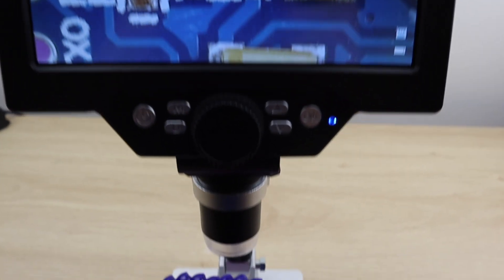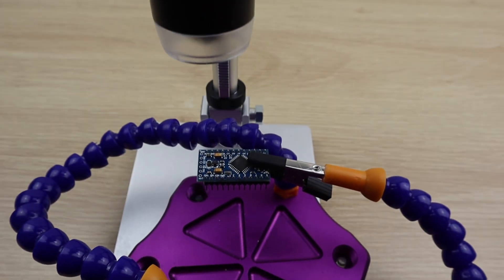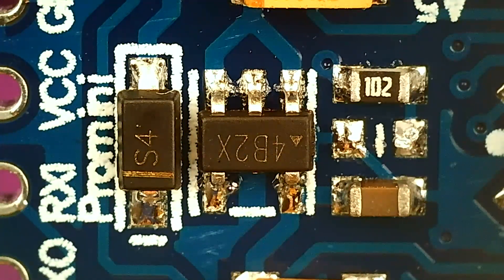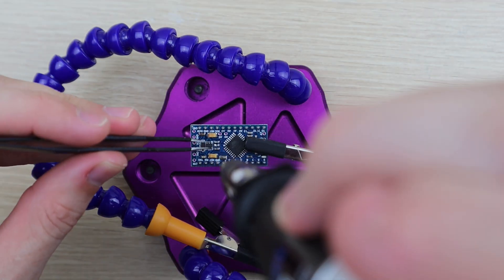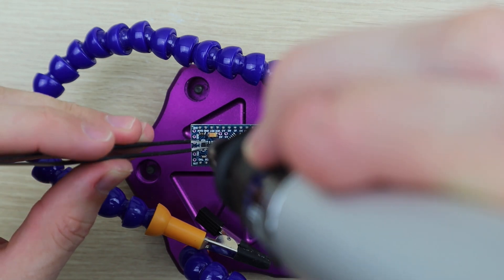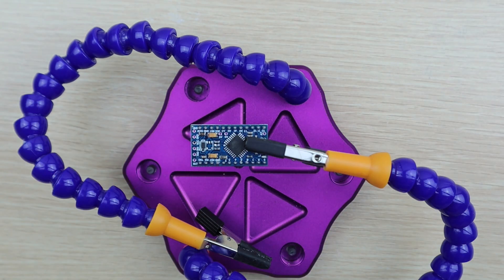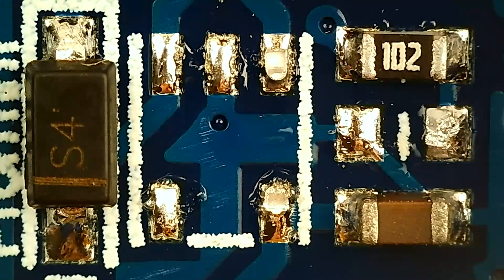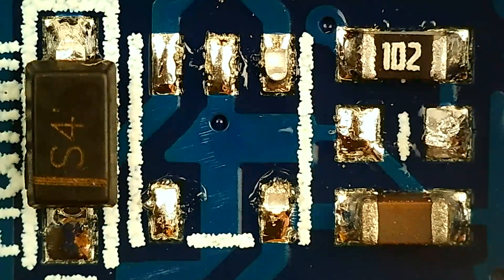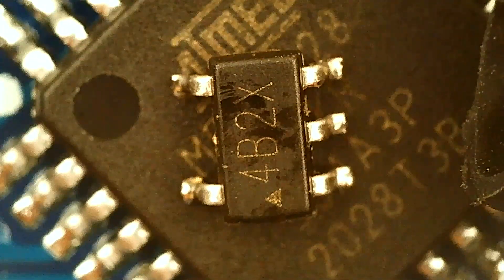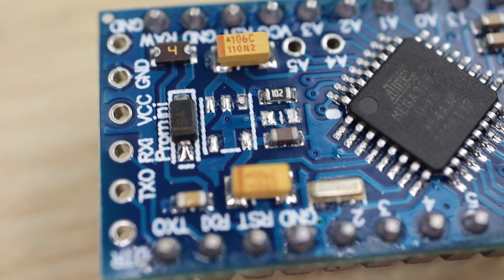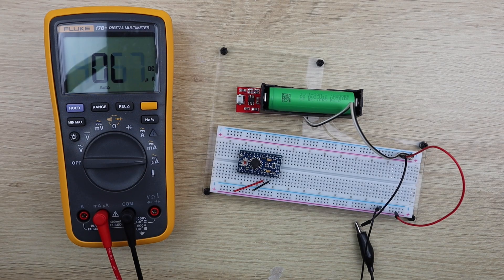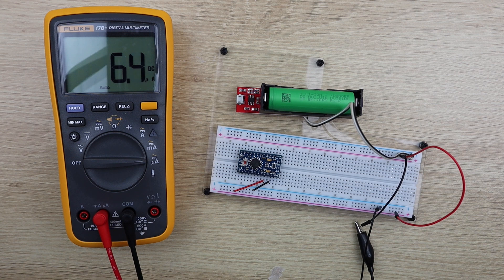We then found that removing the voltage regulator resulted in another significant improvement. The board now consumes just six microamps.